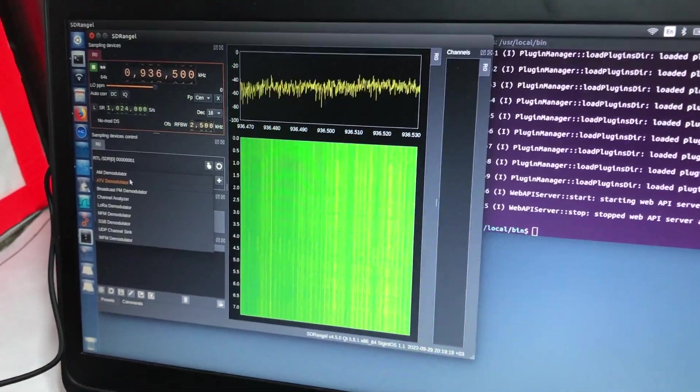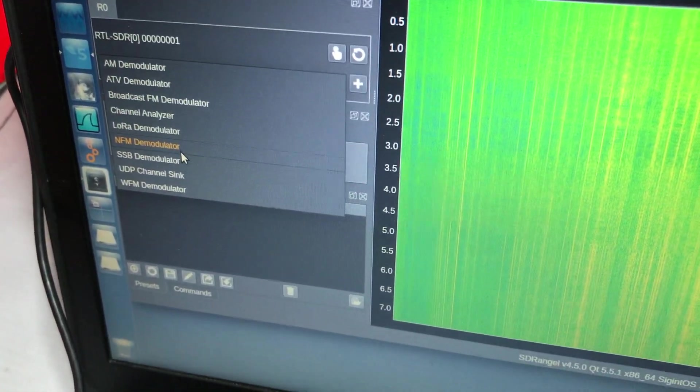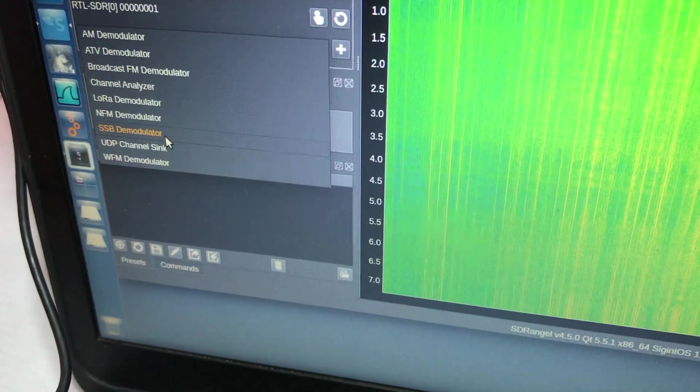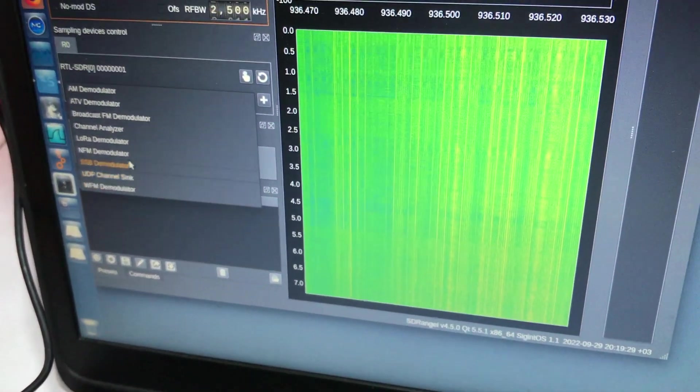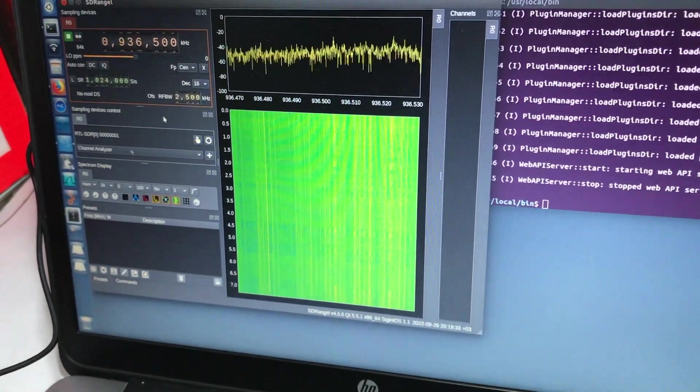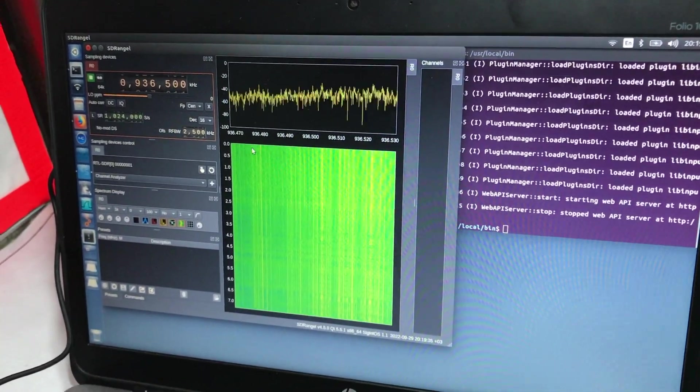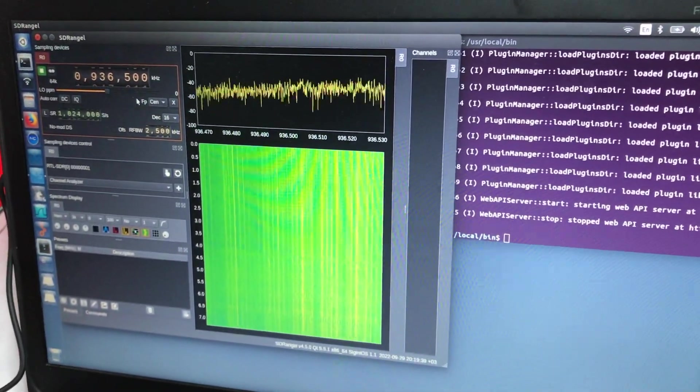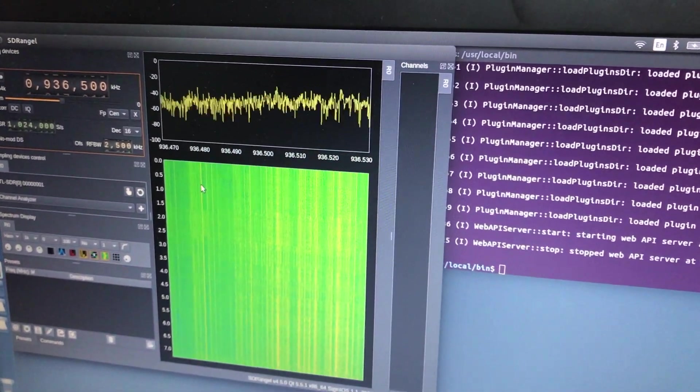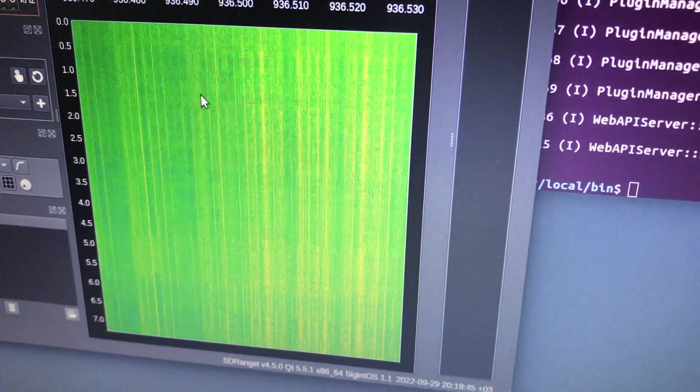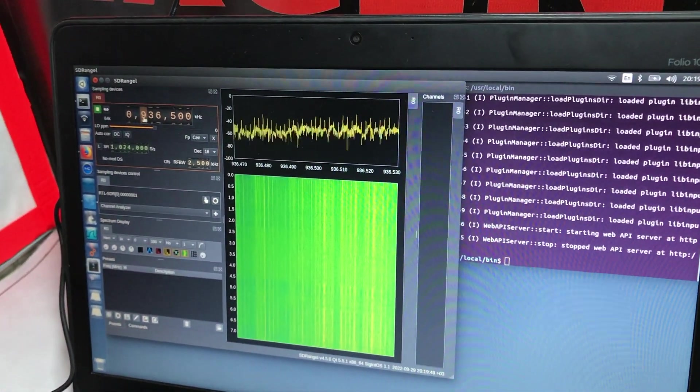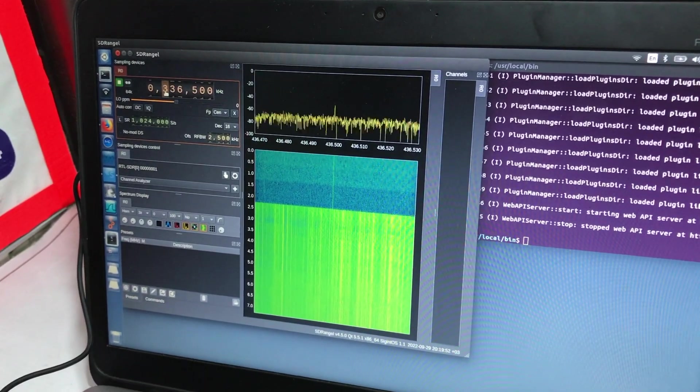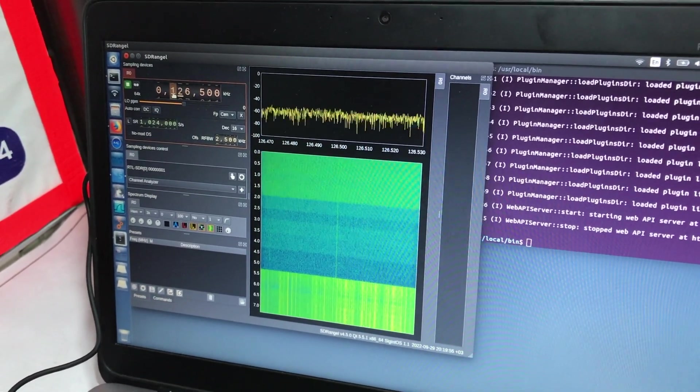You can also demodulate your signal. There's AM demodulator, narrow band FM modulator, SSB demodulator, wideband FM demodulator. You're just simply analyzing the channel, spectrum.